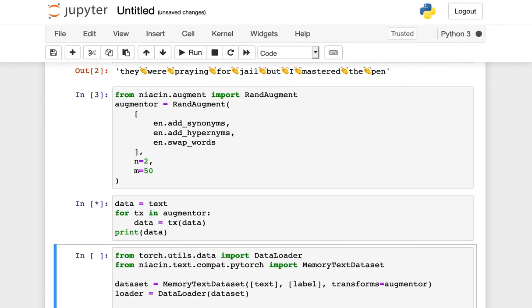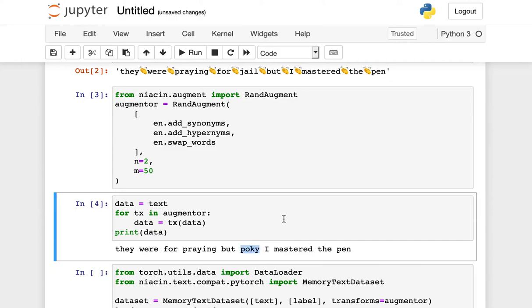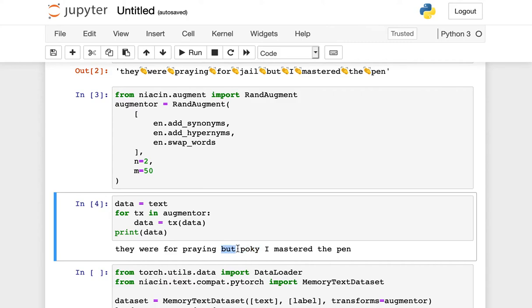We can execute this against that same text we were looking at before, and it says they were praying for pokey, they were praying, but pokey, I mastered the pen. So this must be a colloquial word for jail that I haven't heard before, and from the positioning of the word but here, we have also changed the ordering of the words inside of the sentence.